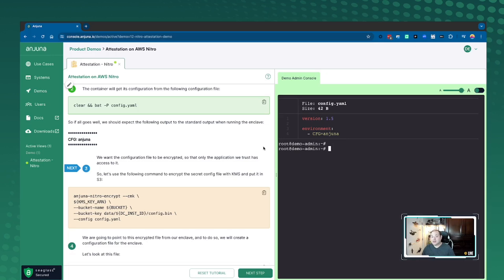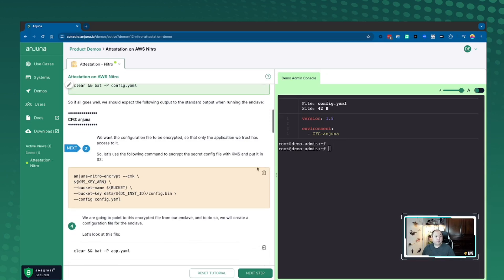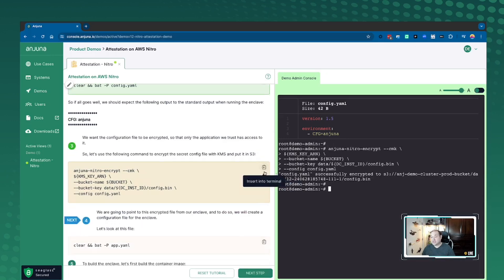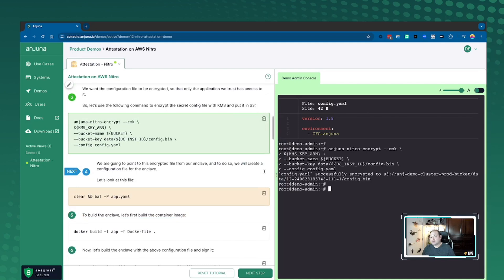You'll see here that this is the configuration specifically for what we're going to be exposing. And then we're going to create a customer managed key using AWS's interface using our CLI tool set so that we can pre-encrypt that configuration file to be used with the Docker container we're about to build.